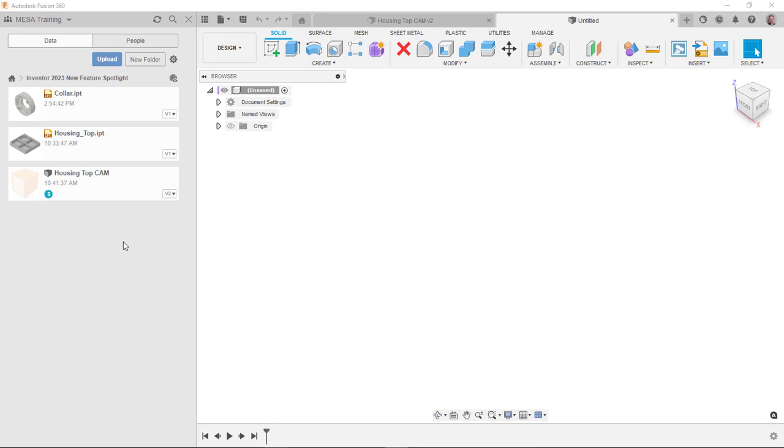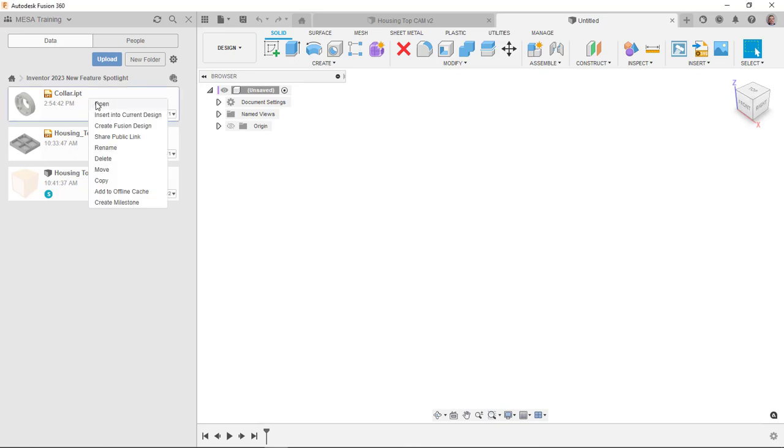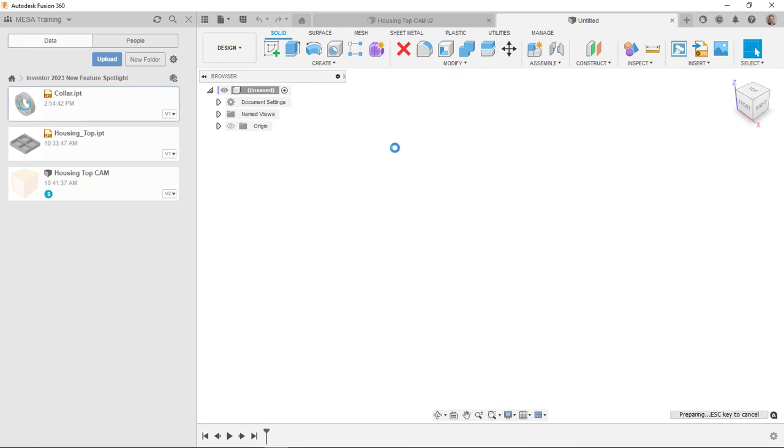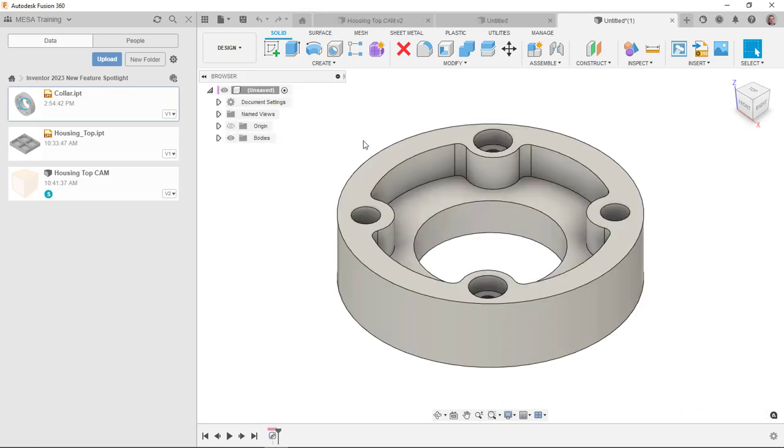So if I wanted to start doing the cam for this one, you might think you might want to hit open here. But notice that that actually ends up creating a new file that it basically derives that into. So what I typically do here once this thing is actually caught up, you can see it essentially creates a new file, and it does have a derive operation there.